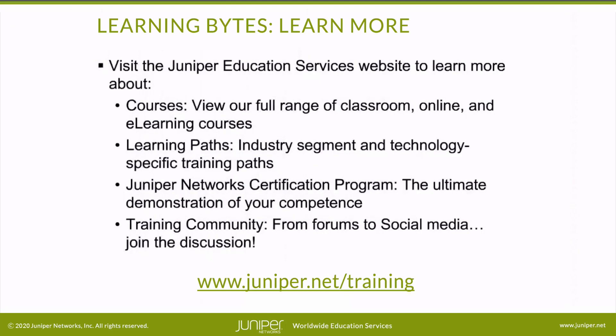We'll see you next time. Visit the Juniper Education Services website to learn more about courses. View our full range of classroom, online and e-learning courses. Learning paths, industry segment and technology specific training paths. Juniper Networks Certification Program, the ultimate demonstration of your competence. And the training community, from forums to social media. Join the discussion.